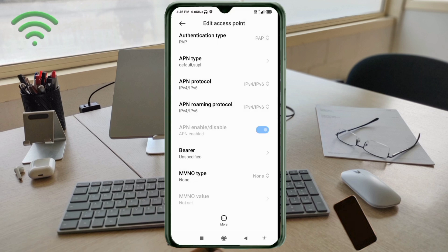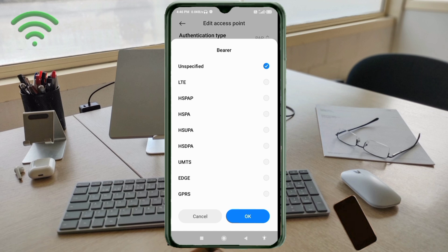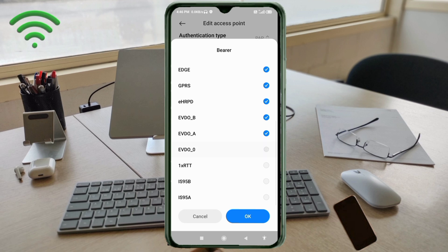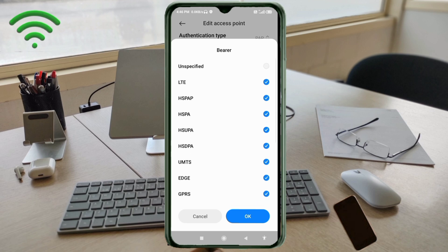Important settings for bearer. Unspecified: untick. Then tick each of the following: LTE, HSPAP, HSPA, HSUPA, HSDPA, UMTS, EDGE, GPRS. Scroll down and also tick: eHRPD, EVDO_B, EVDO_0, 1xRTT, IS-95B, IS-95A. Tap OK.